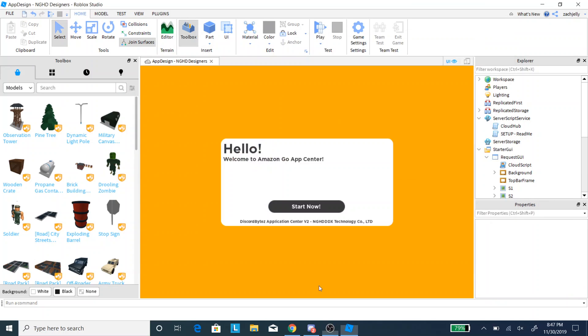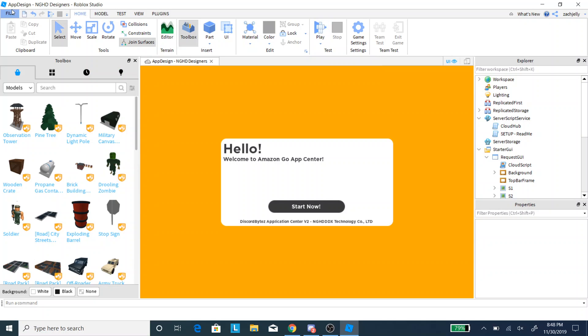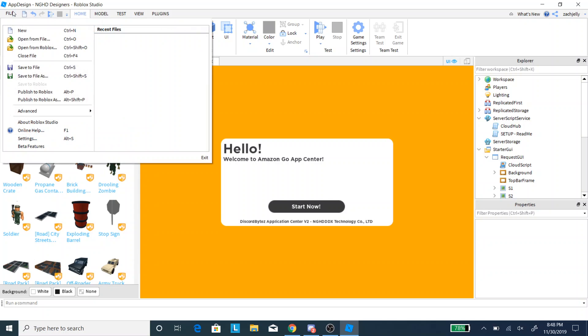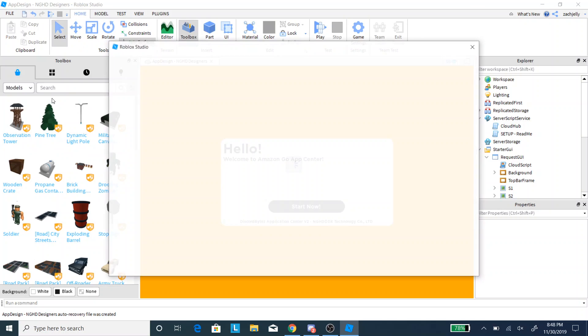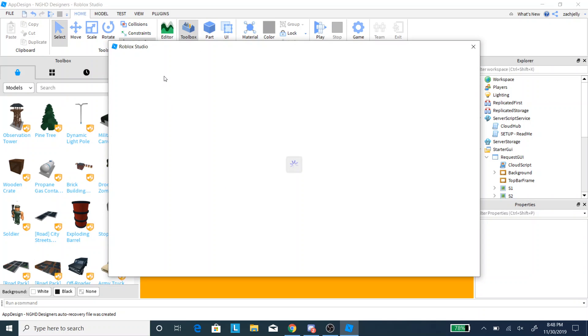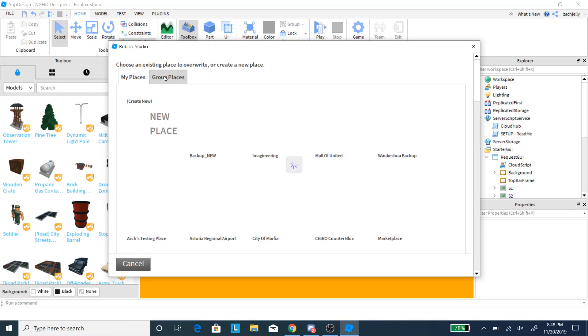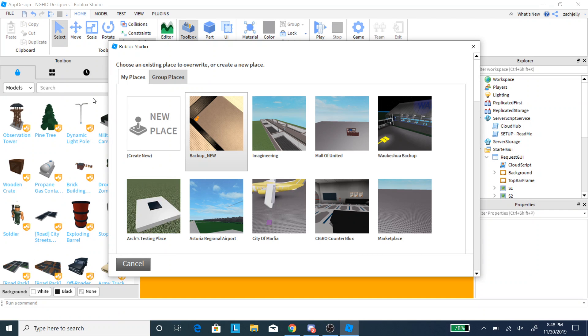So, I'm back. So, I have done this step. We're going to, obviously, not test it out right now. However, we're going to publish it to my group, which is Amazon Go, link in the description, by the way.